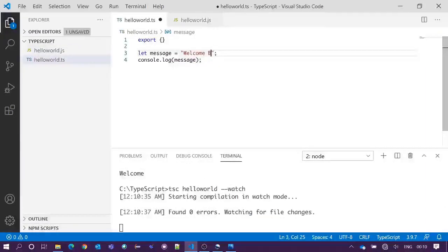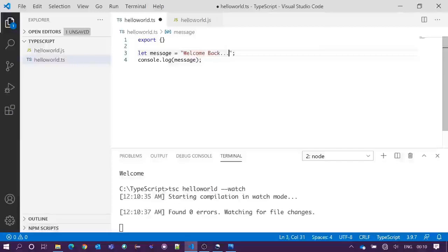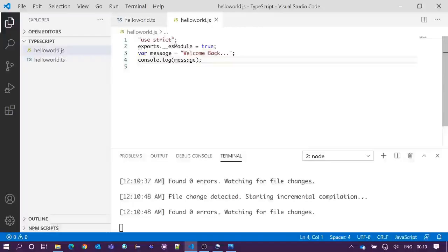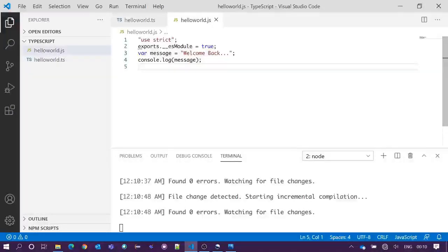So if I change something here, I am writing welcome back and save it. You can see this has been auto compiled and the JavaScript file has been modified accordingly.